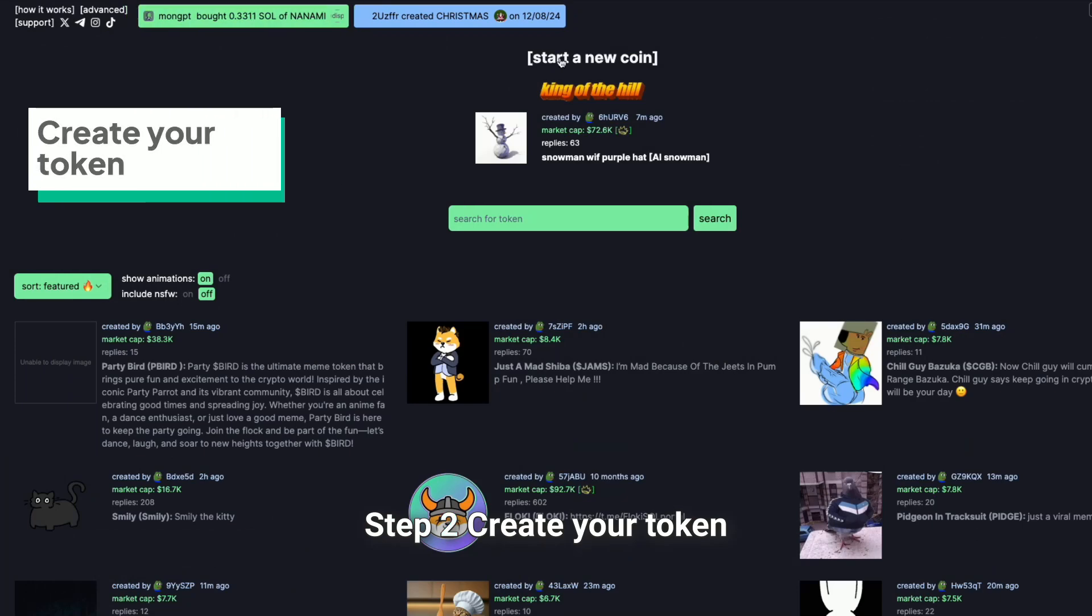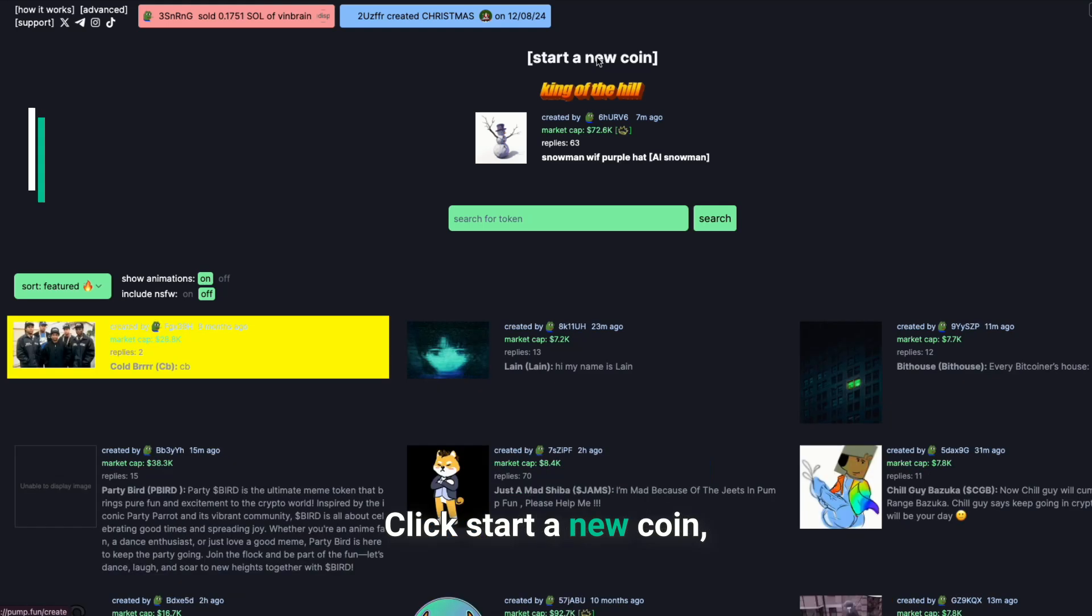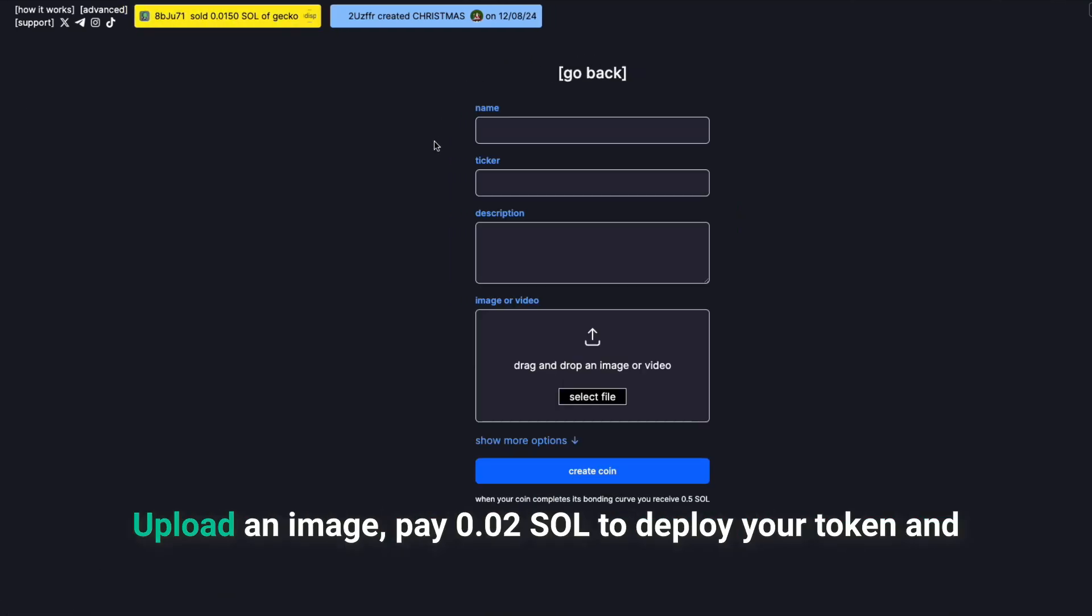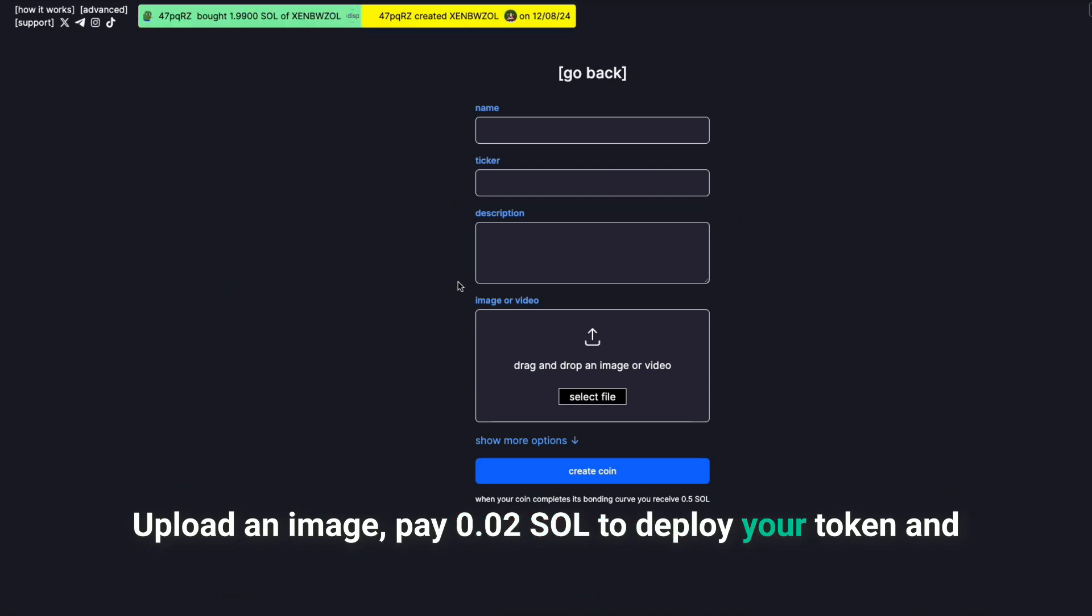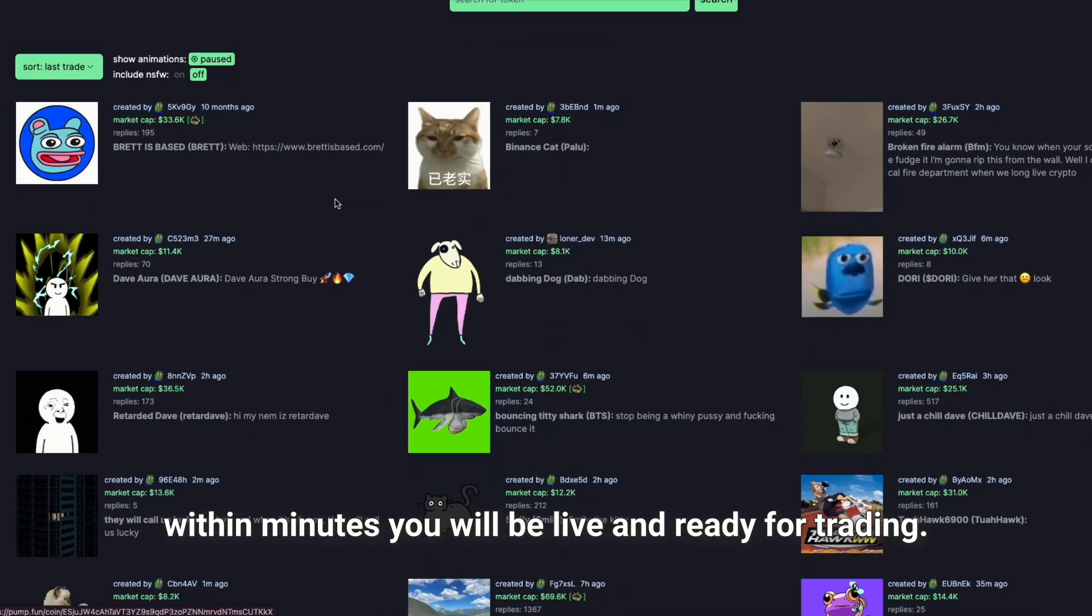Step 2: Create your token. Click Start a new coin. Enter the token name, ticker, and a short description. Upload an image. Pay 0.02 Sol to deploy your token, and within minutes you will be live and ready for trading.